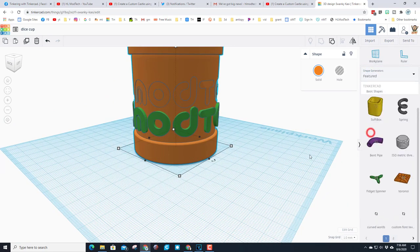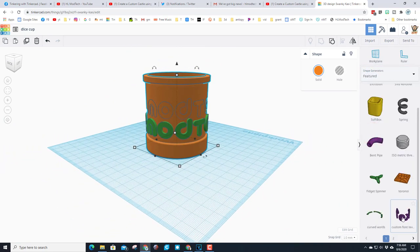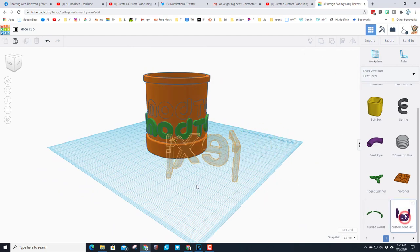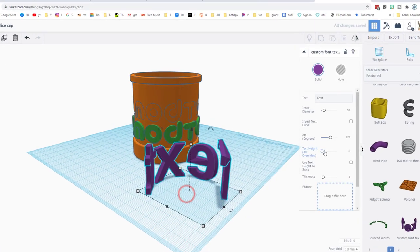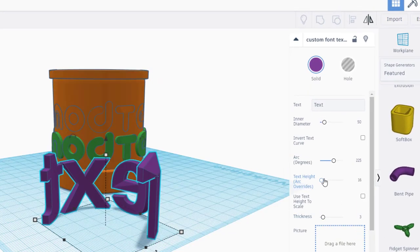Lastly there's another one we could play with under featured, it's called custom font text.